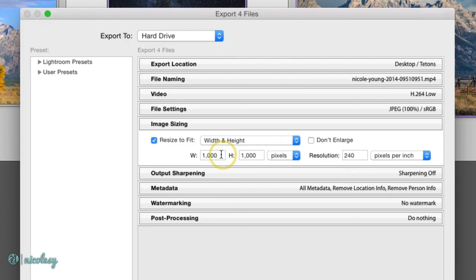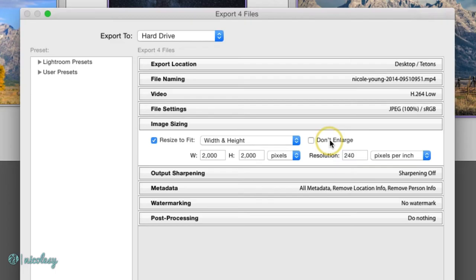When I'm sharing online, I tend to set these numbers to 2000. You can also change that from pixels to either inches or centimeters if needed.